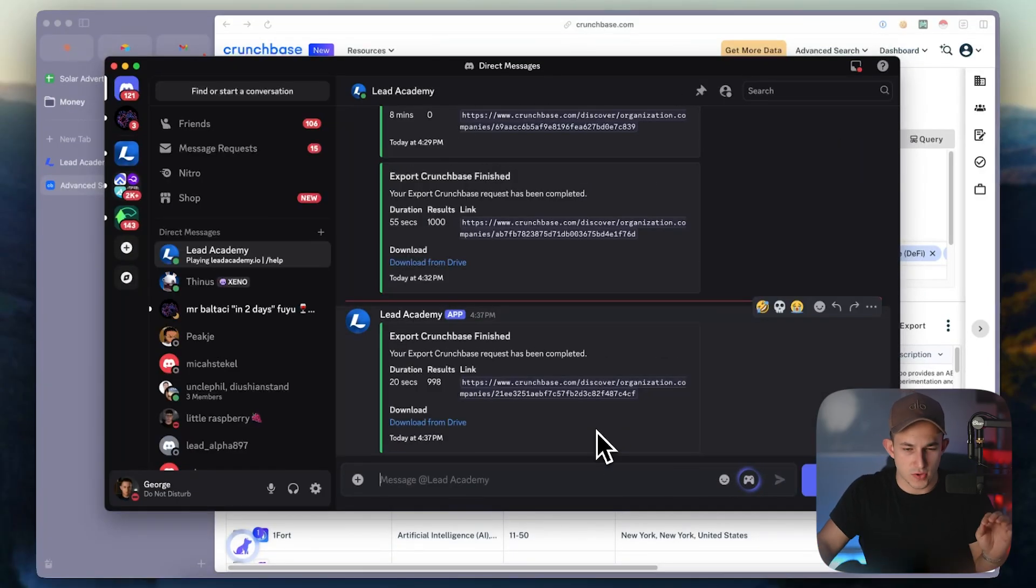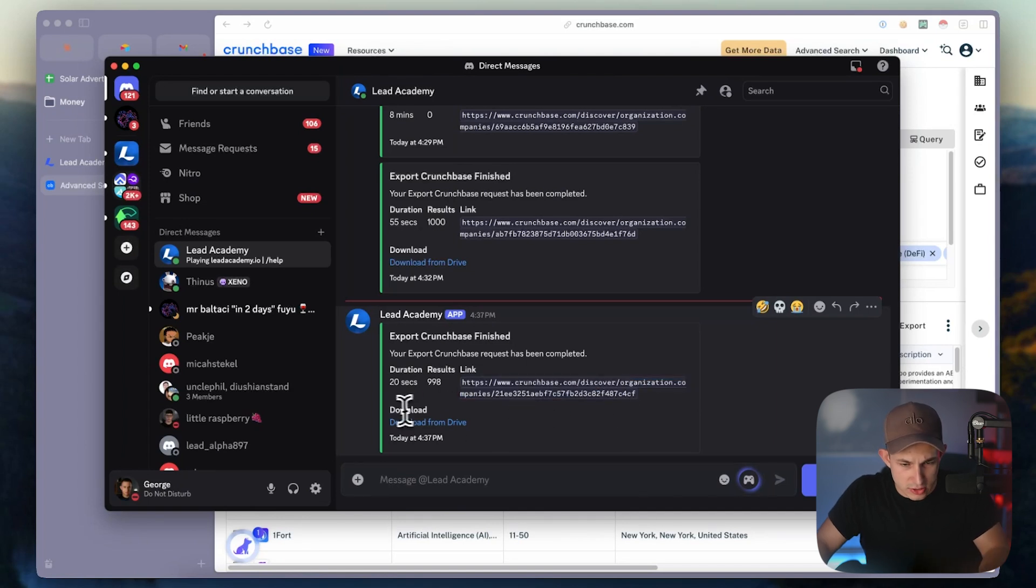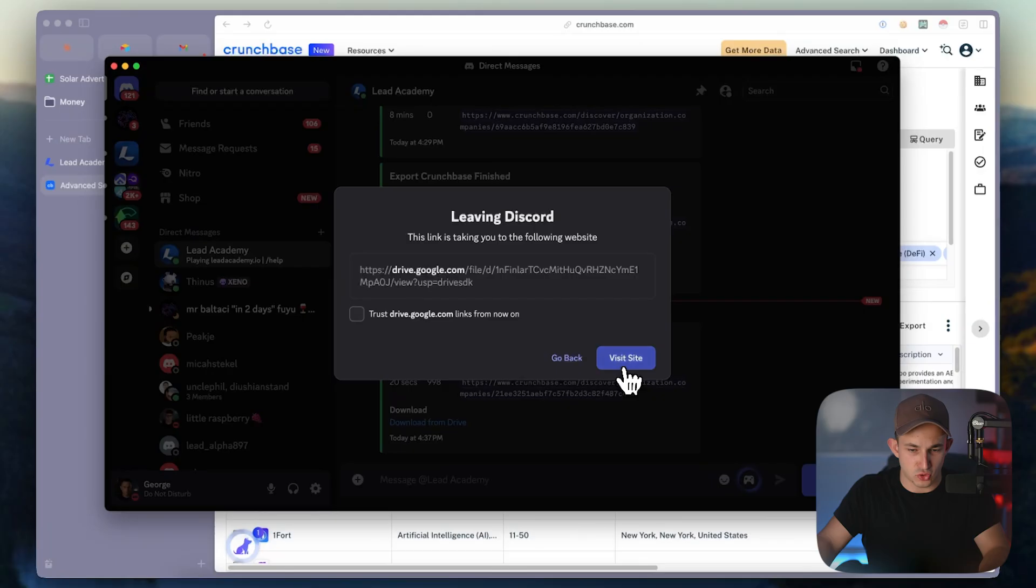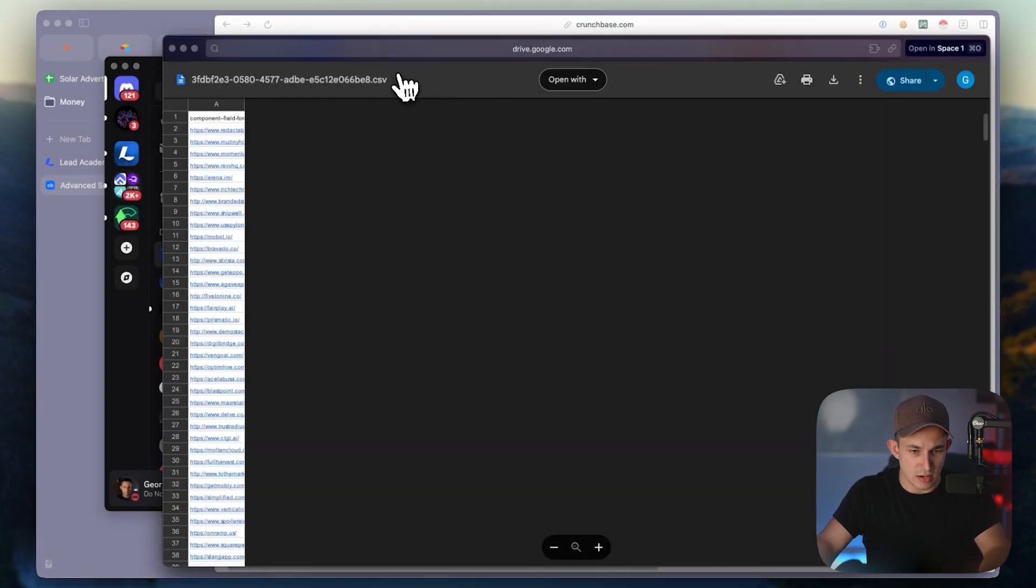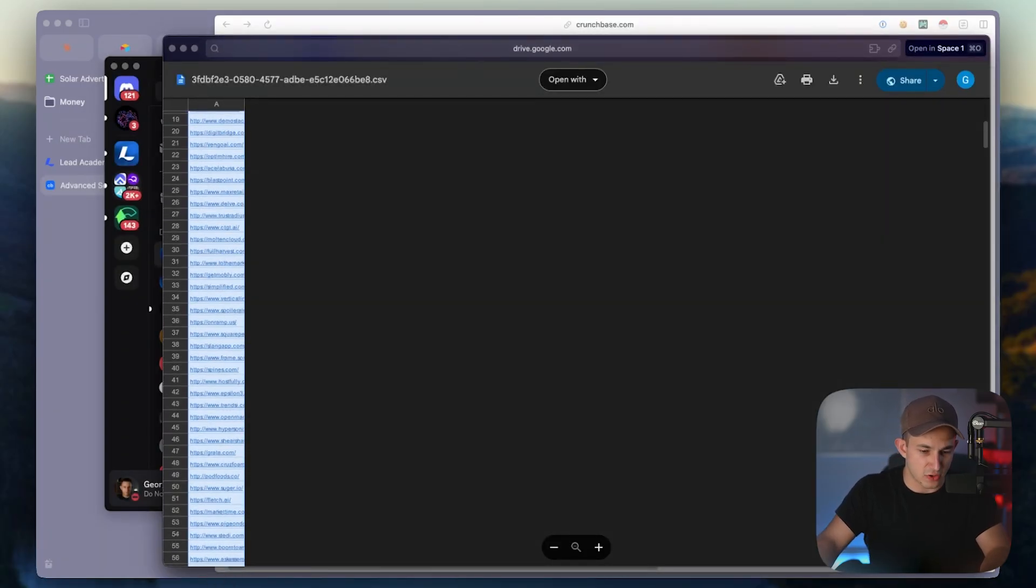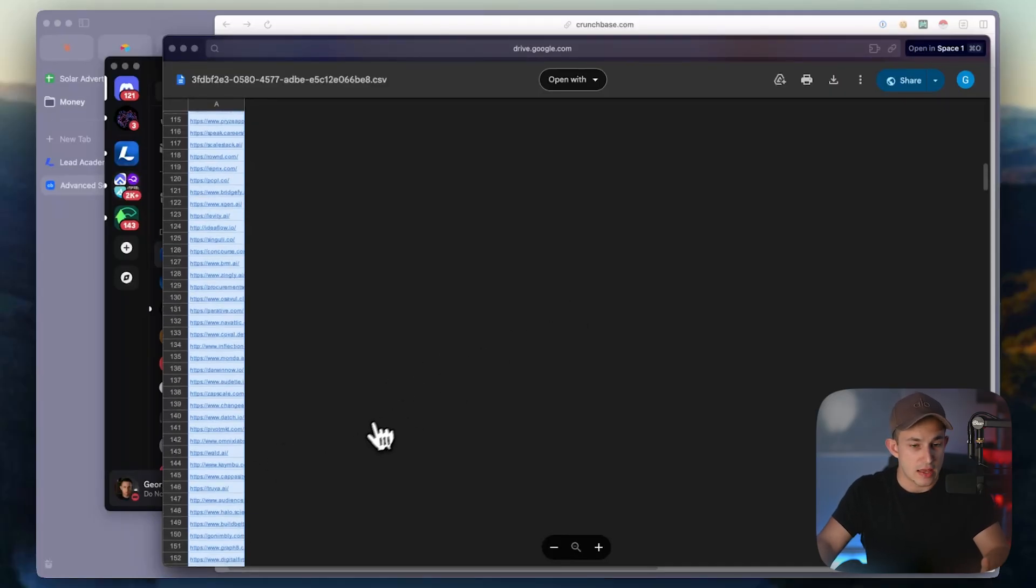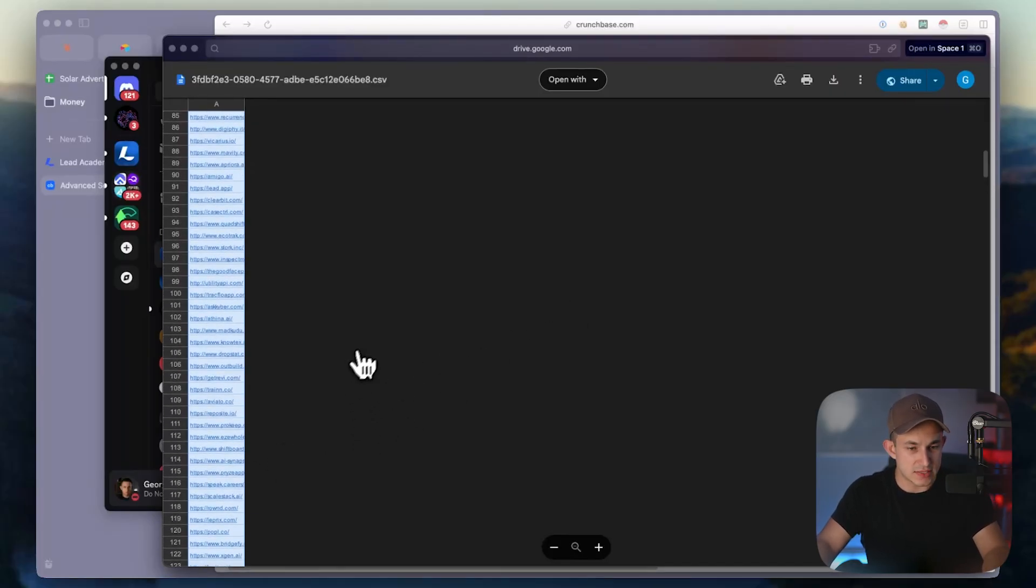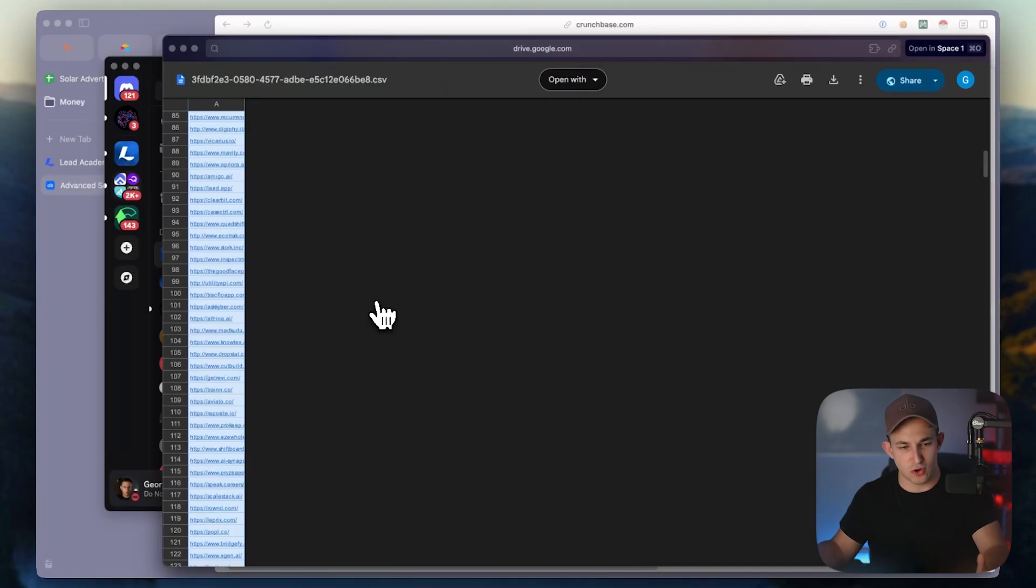So since I only requested 1000 results this time, you can see right here that the link just came in. Now all you're going to go ahead and do is download right here, click download from drive, visit site, it's going to automatically generate Google Sheet. And these are all the websites from the first 1000 leads that we were able to get.